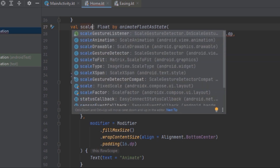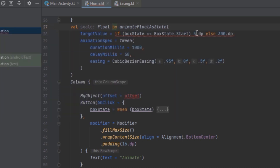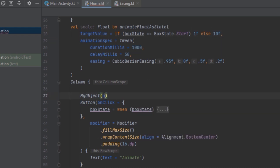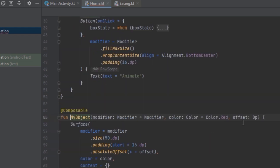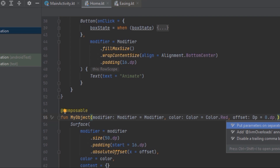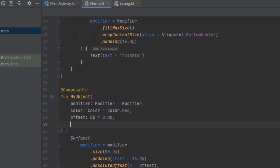We're going to call this variable 'scale' and we're changing it because we want to increase the size of the object. We're getting an error because we're returning a dp — instead we want 1f at the start state and 10f at the end state so it scales to ten times the actual size.